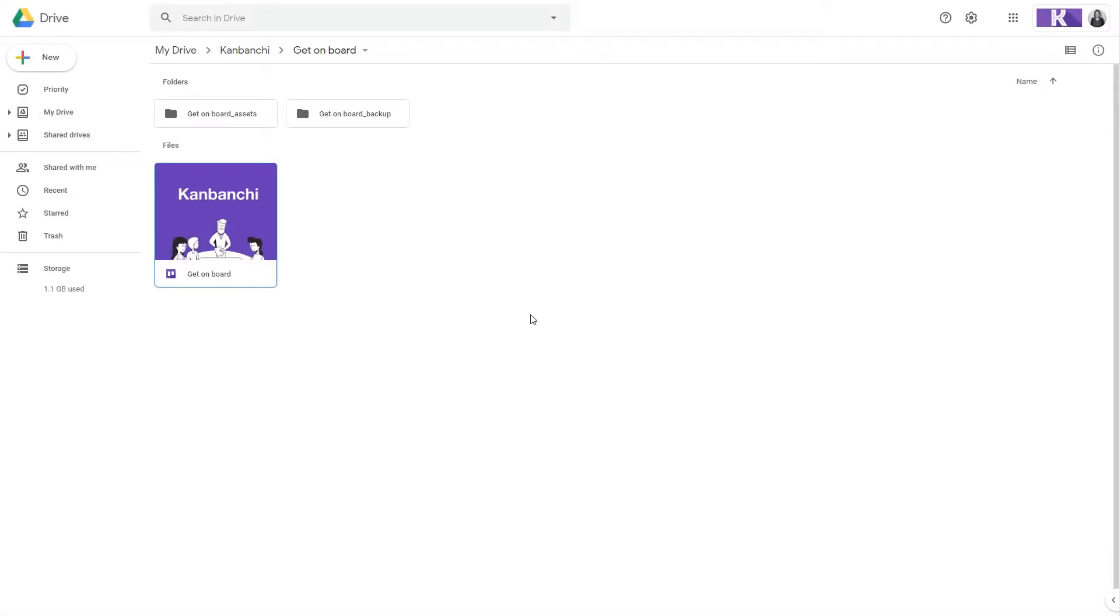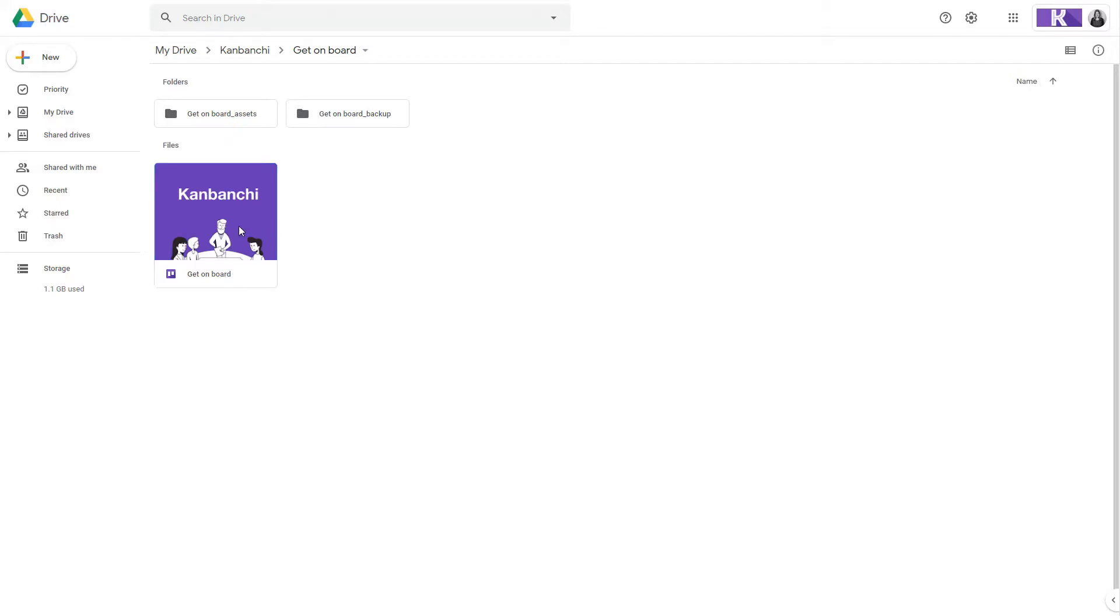You may also share your boards from inside your Google Drive, like any other file. Just click on it and choose share.